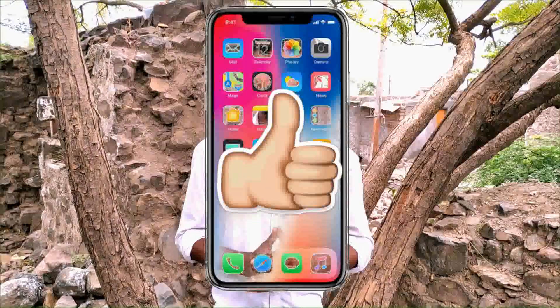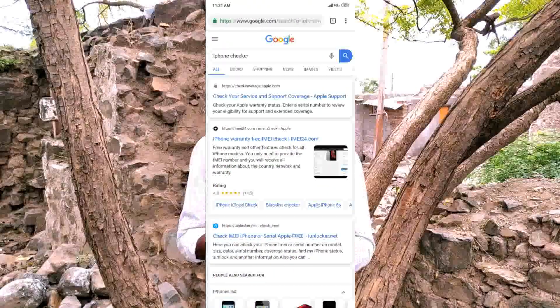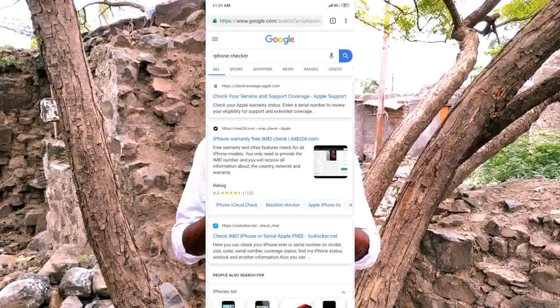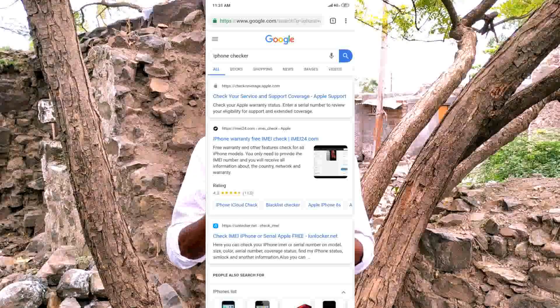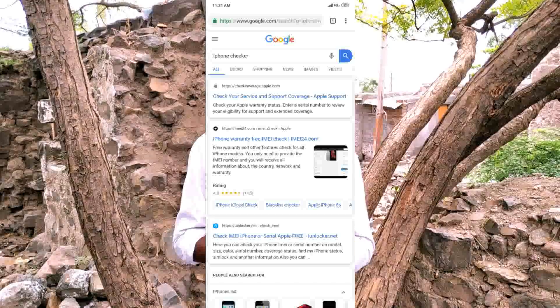I will check the iPhone by searching in Google. The website will open, and you can use it for a second-hand or first-hand iPhone.